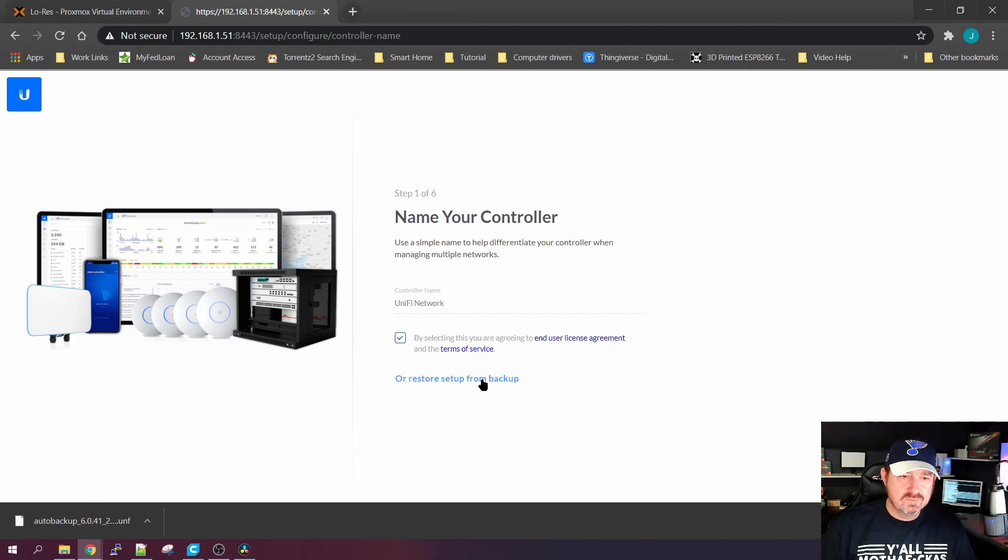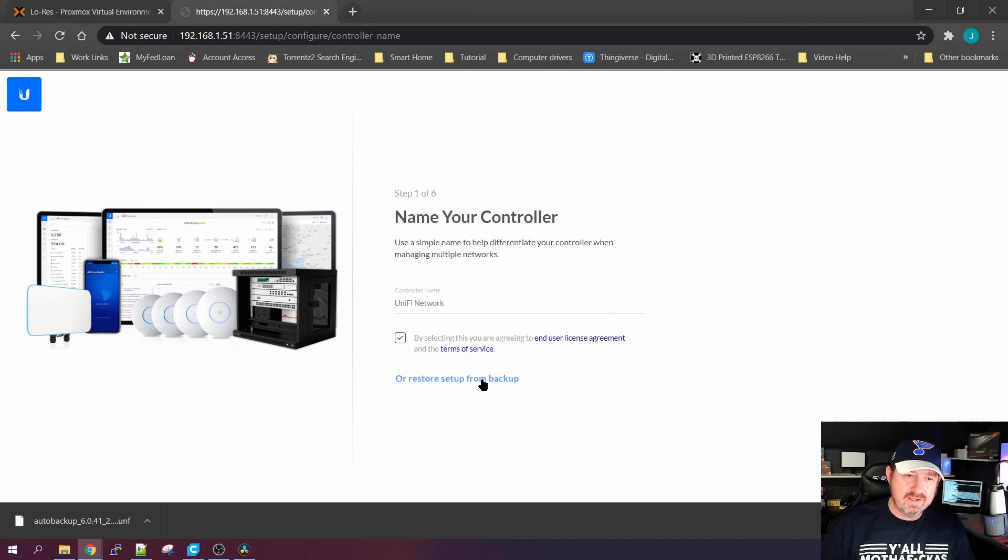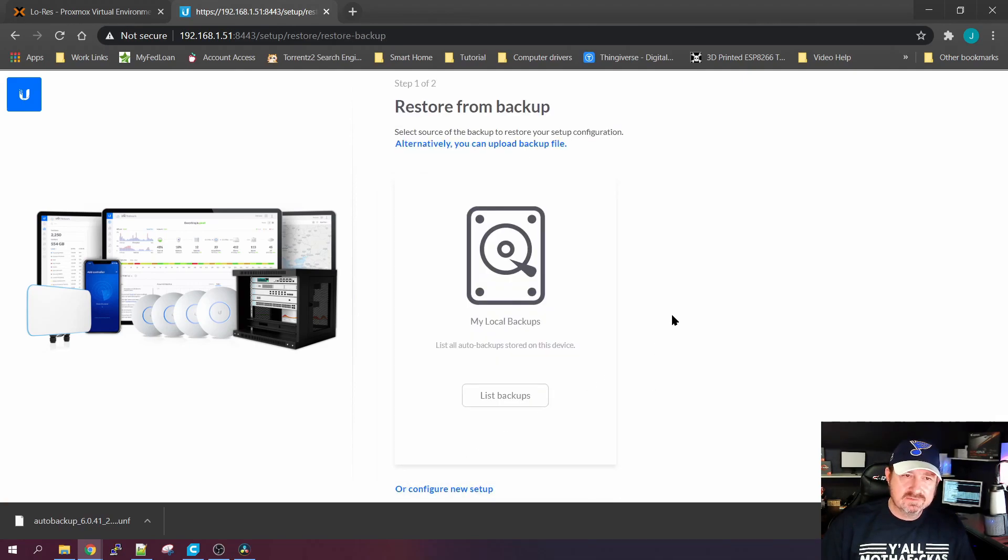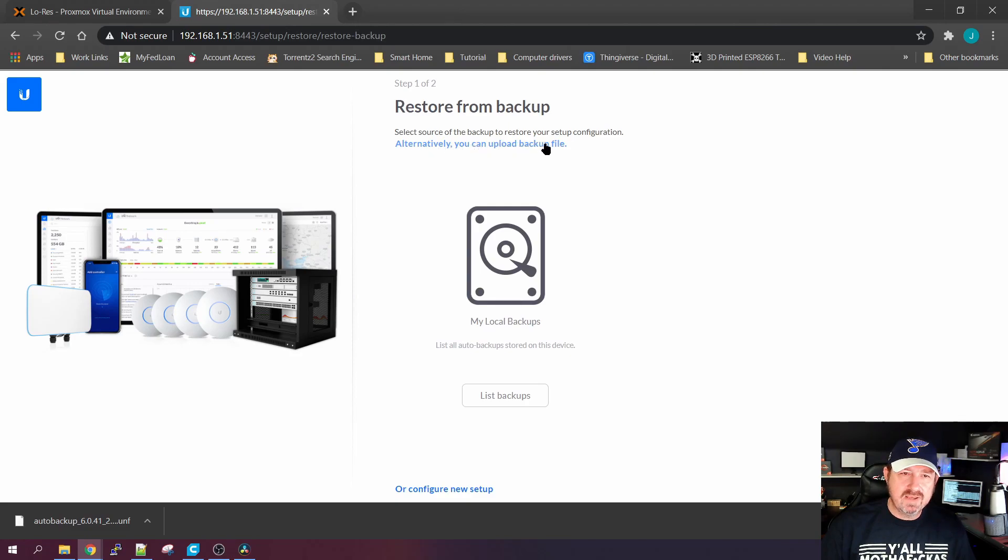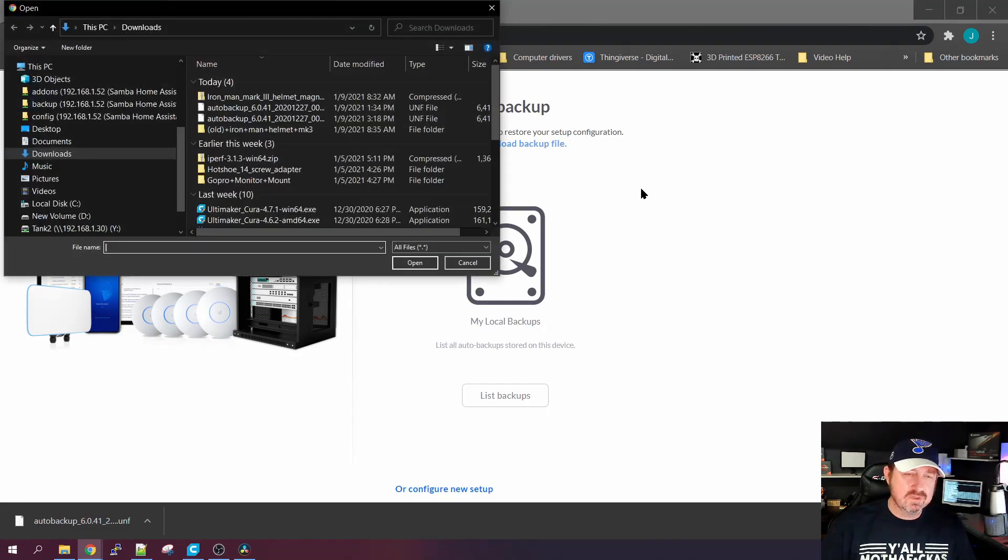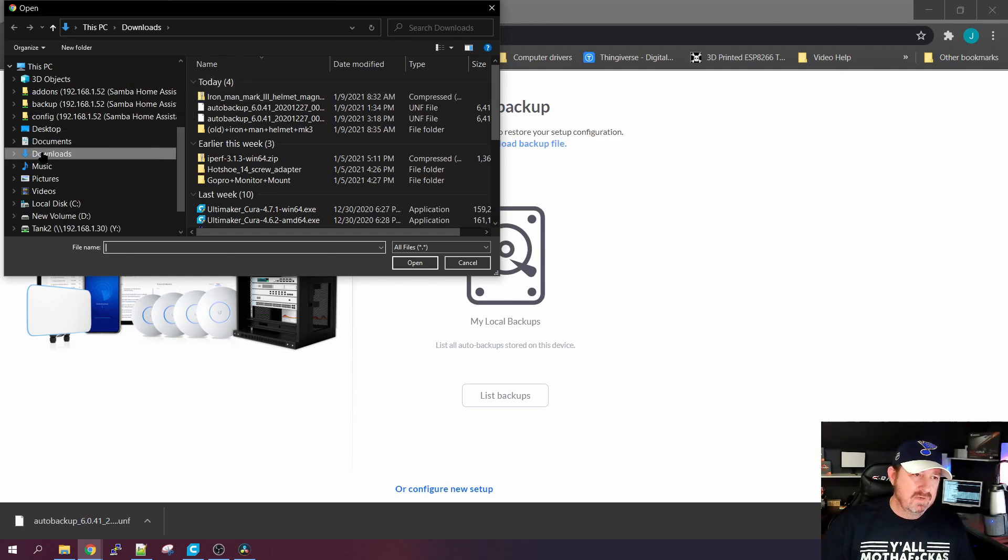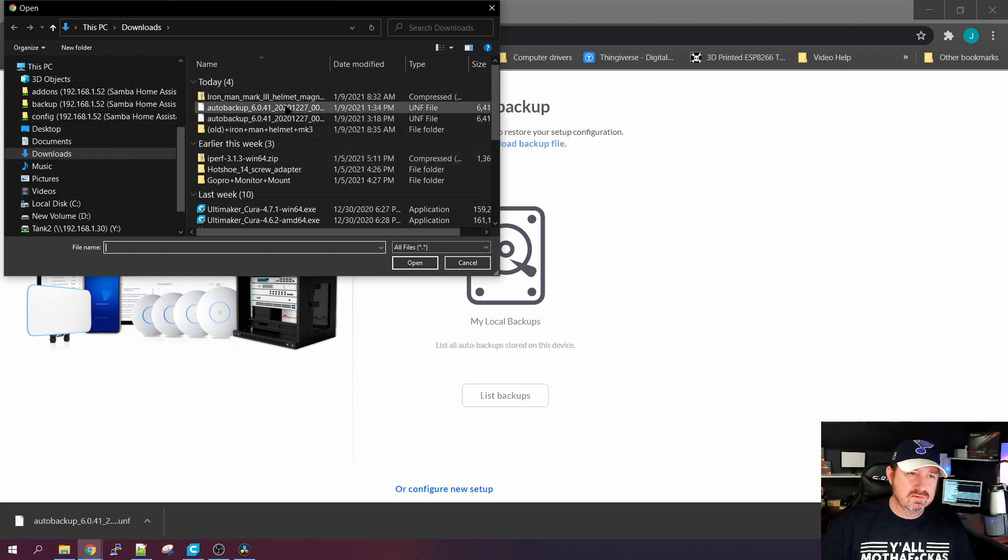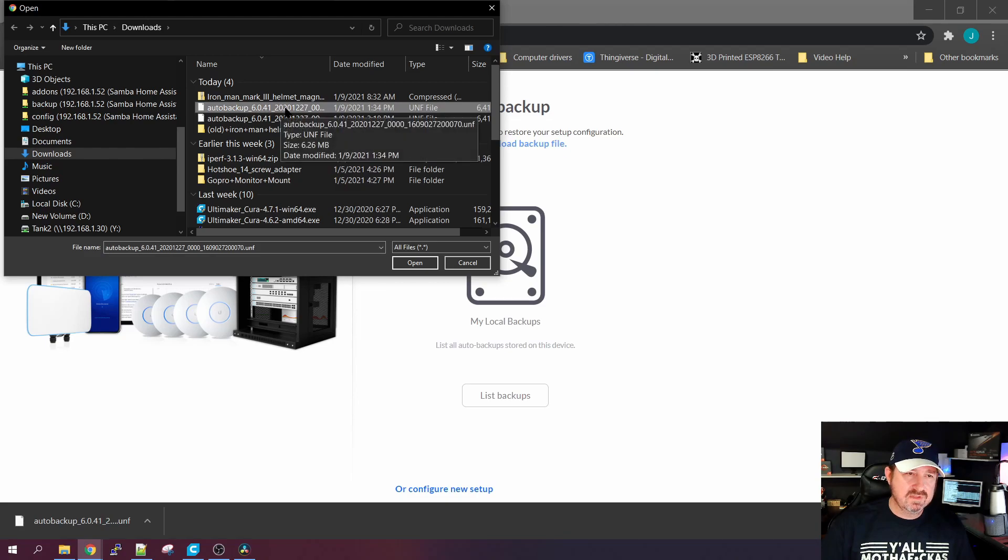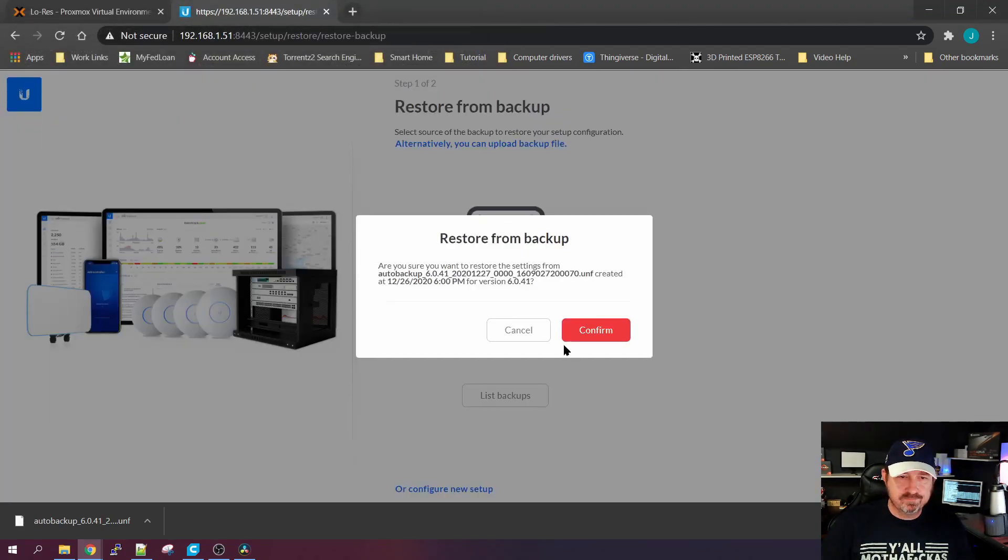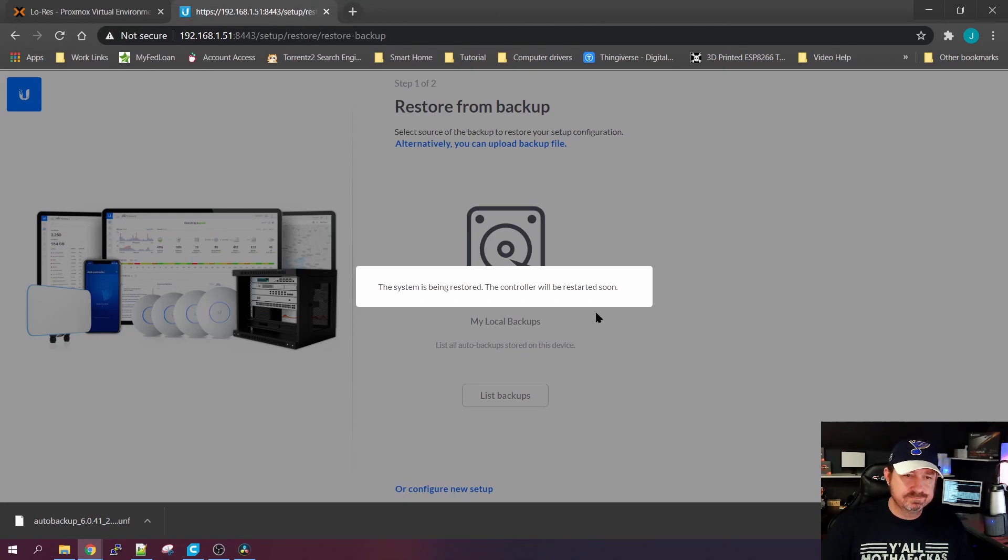We're going to want to restore from a backup, so we're going to pick this right here. I'm going to ask it to list backups. It's going to say there's nothing there, but right here, alternately you can upload backup files. So we want to upload one. Mine went into the downloads file, here's one I downloaded earlier. We're going to pick the latest one that I downloaded, hit Open. You're going to confirm it and it's going to begin the restoration process.